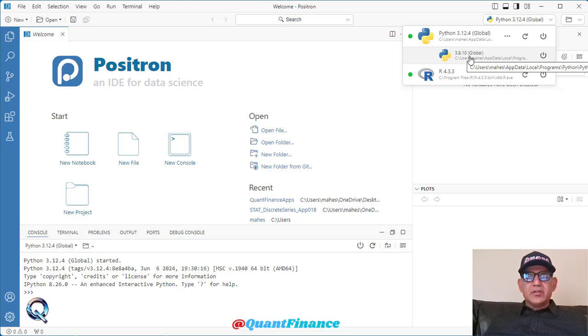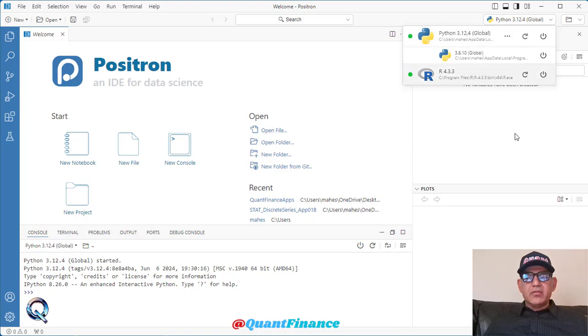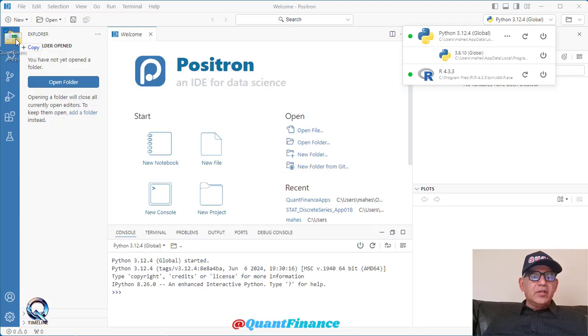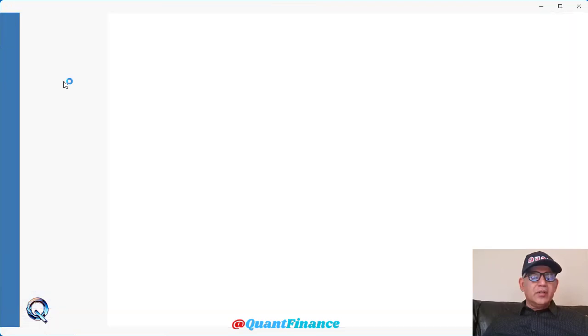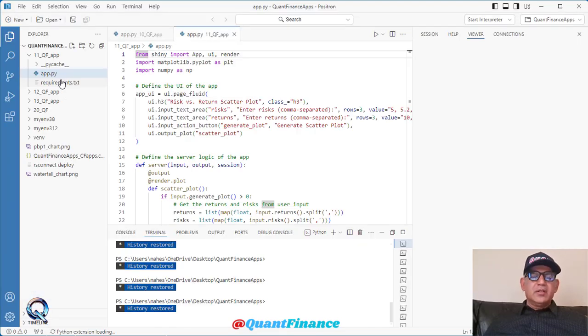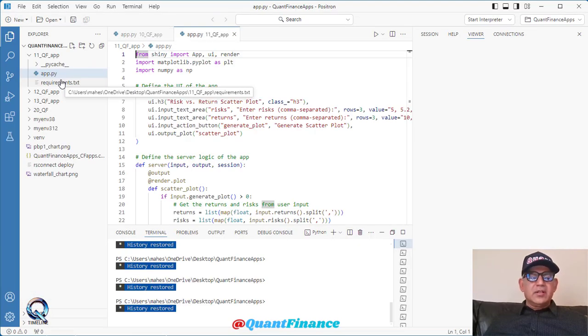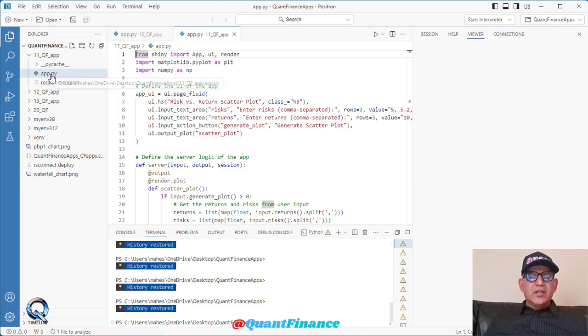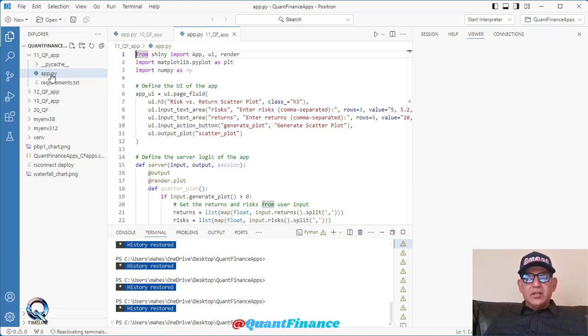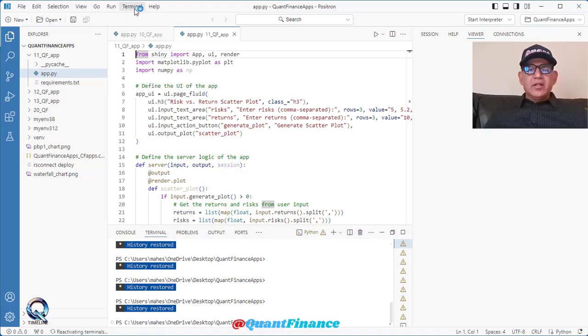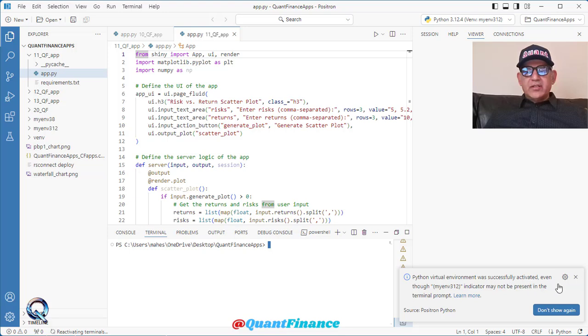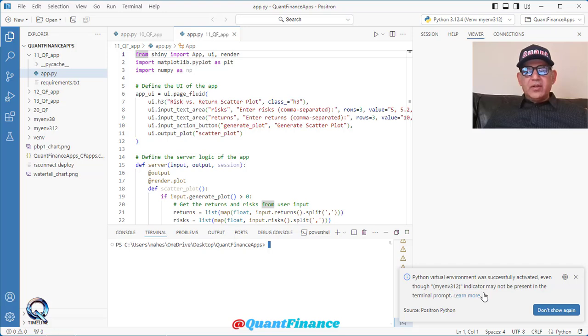When I open a folder, there is a way you can even drag a folder here and click open the folder. This is an interesting set of facilities available where we can drag and open the folder. Once I have opened it and if I take a new terminal, then you see that I am getting this message: the Python virtual environment was successfully activated, even though my env 312 indicator may not be present in terminal prompt.